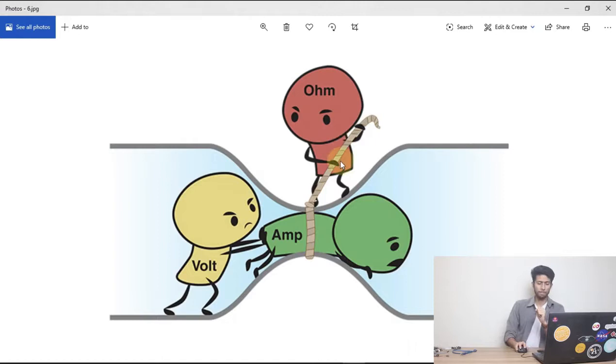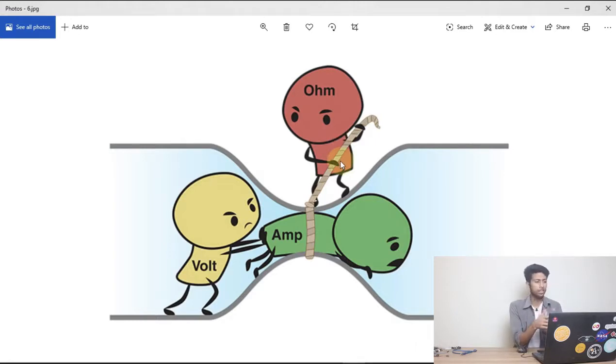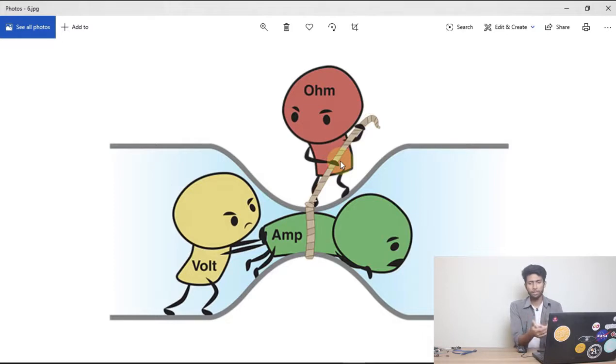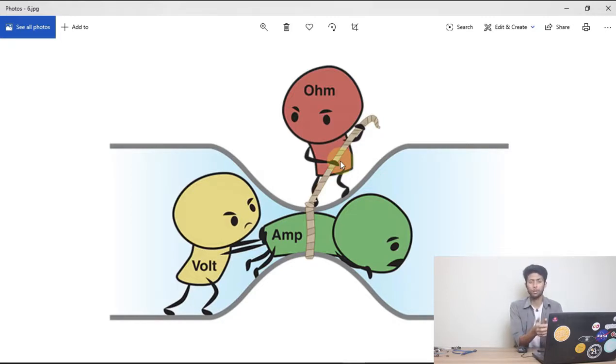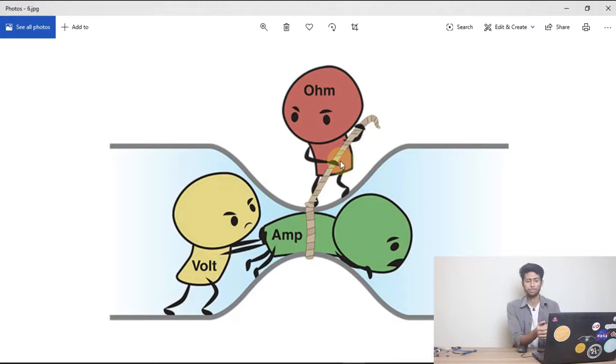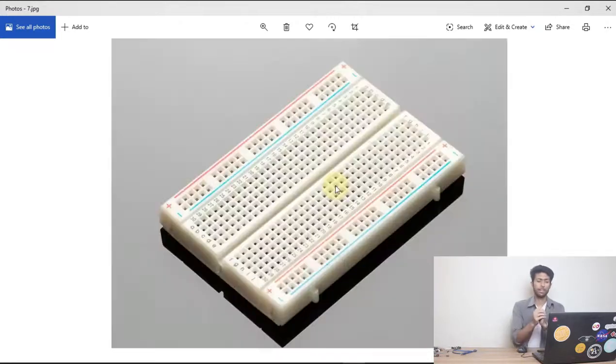But why do we actually need the resistor? Well, because the LED sometimes can get damaged due to over power, so to ensure a constant flow of power we should always use a resistor.